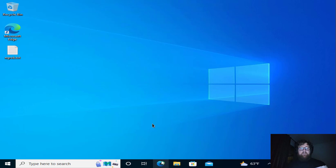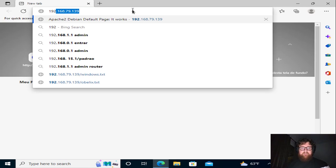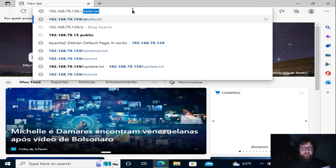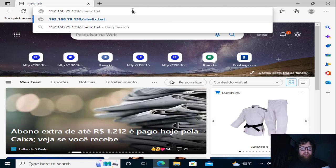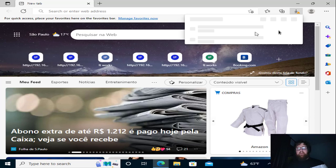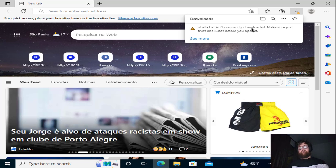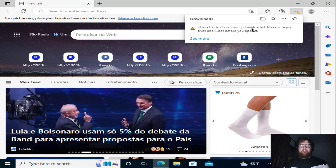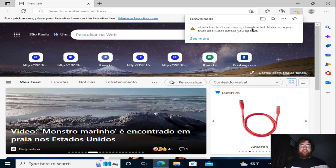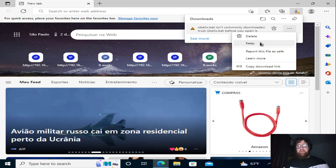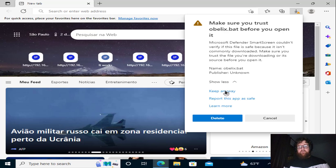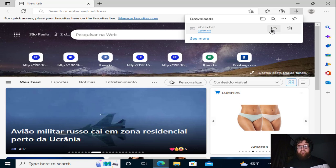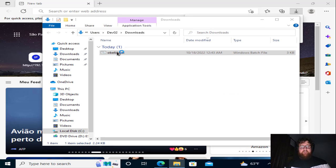So now I'm going to open my browser, 192.168 slash obelix dot bat. Press enter. And then of course, as I told you guys, this is not a video to show you guys how to deliver that, or how to obfuscate it. It's just to show you guys how to use Veil framework with Metasploit. So I'm going to keep it anyway. And I'm going to open the folder and I'm going to execute the batch.